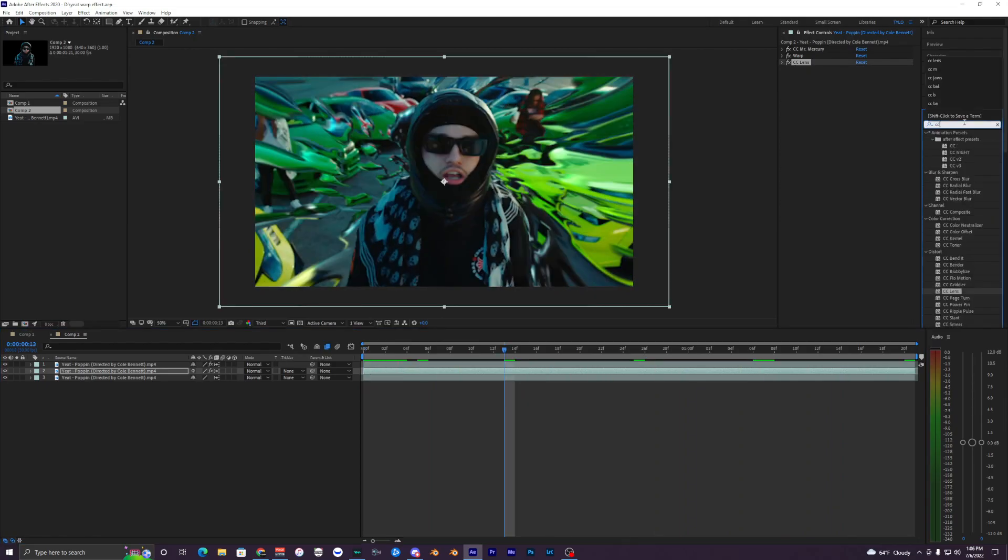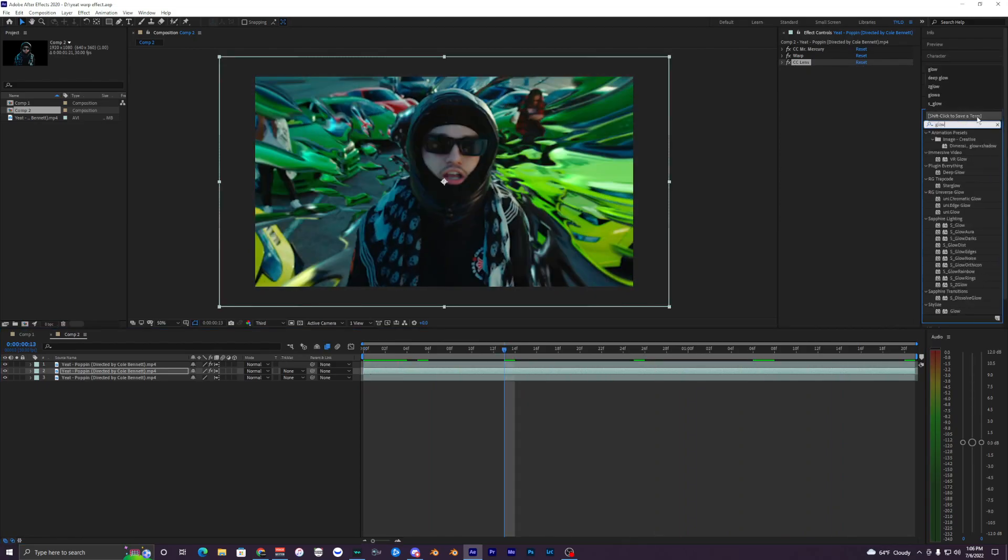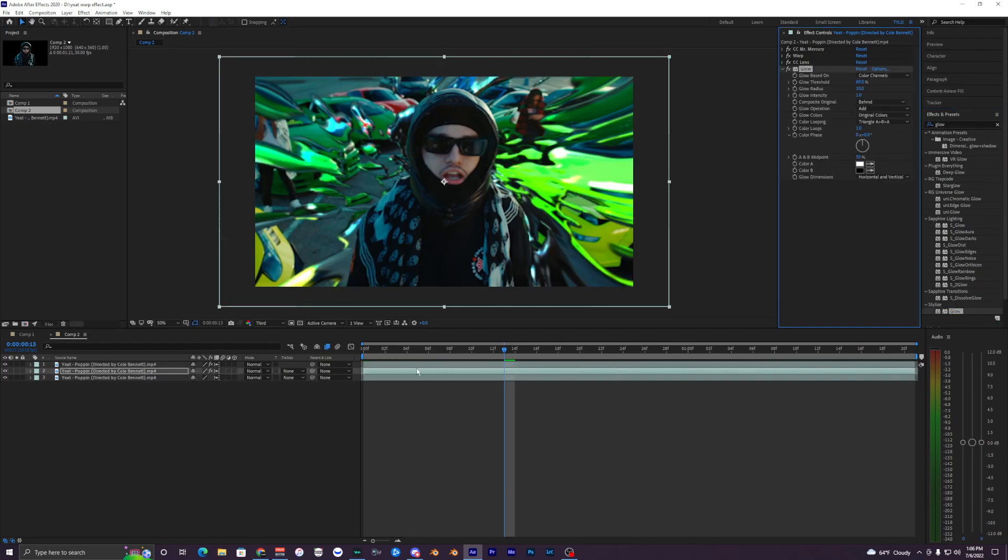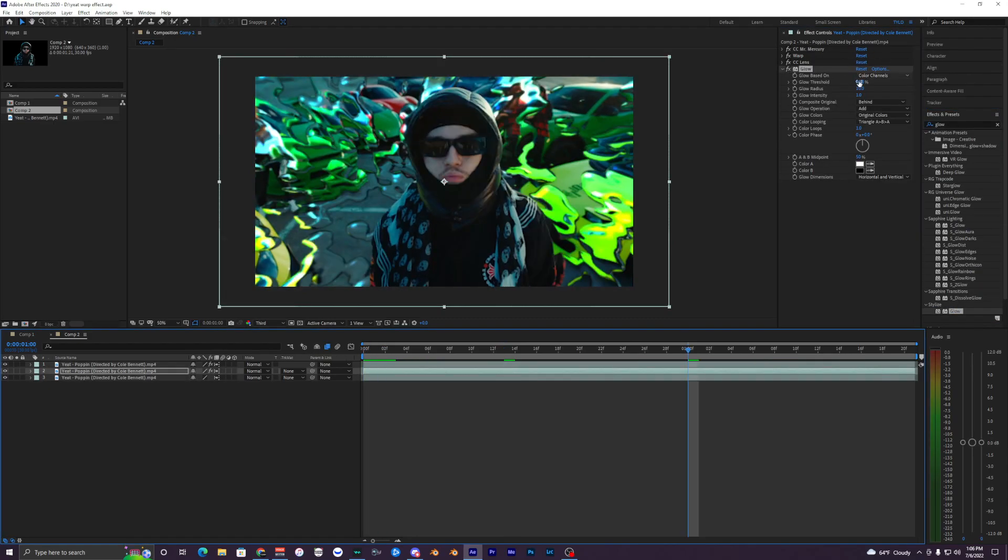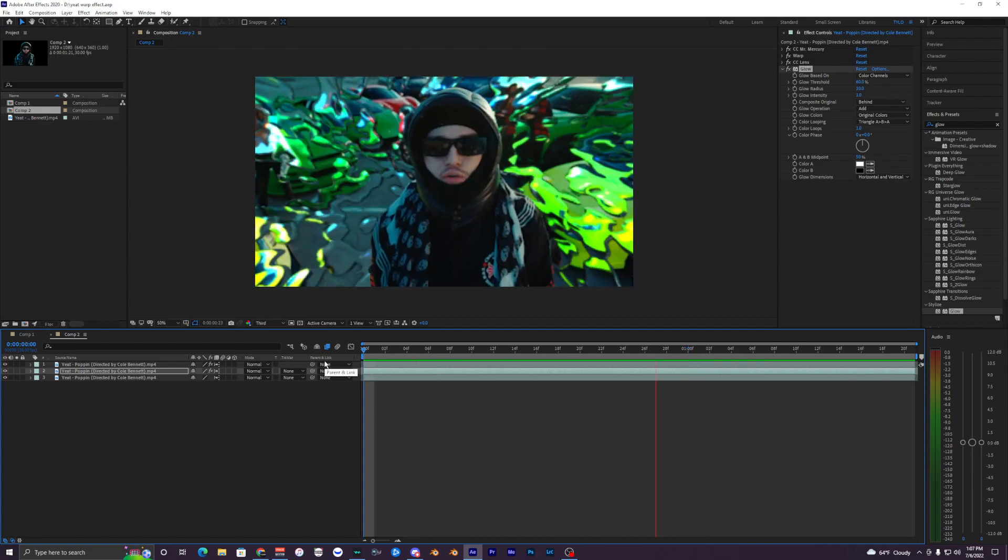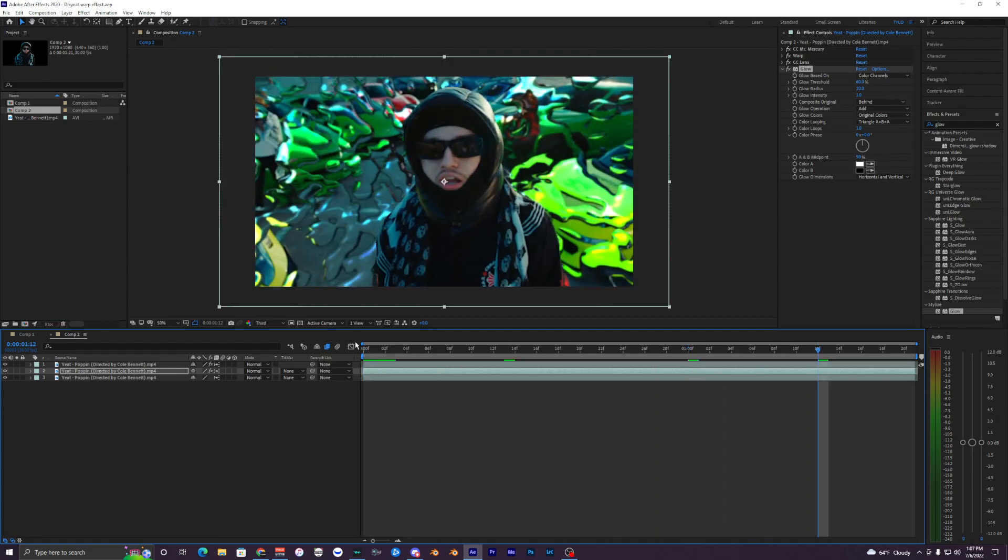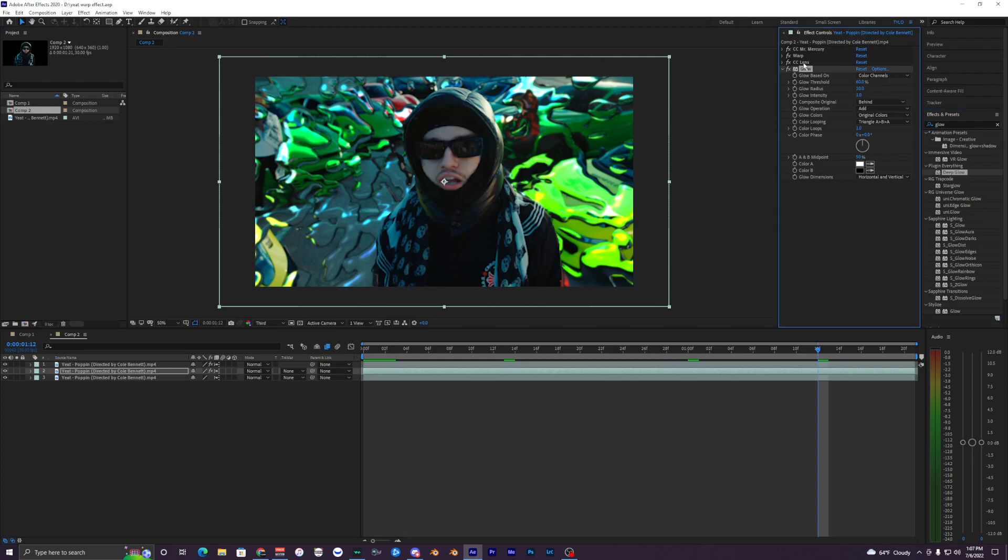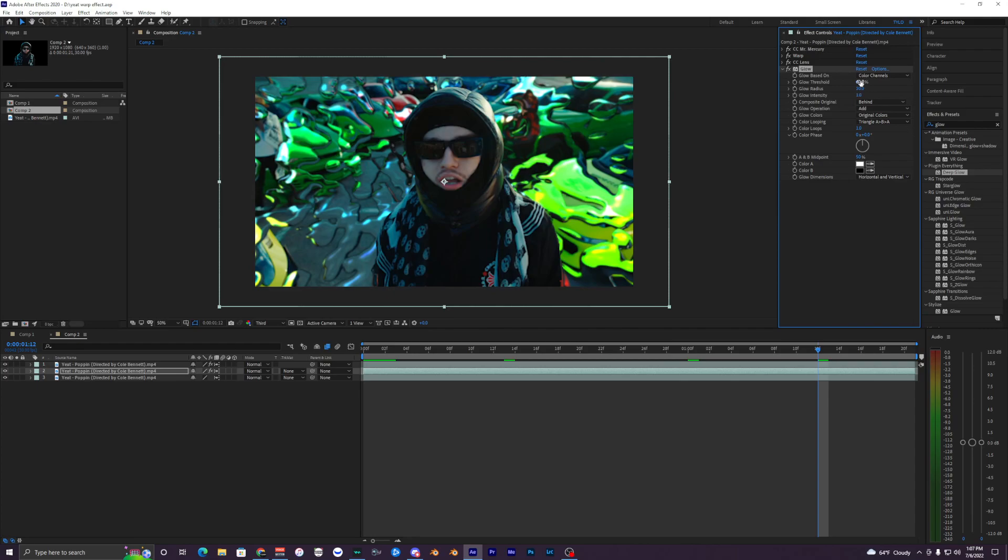Now we want to bring in our Glow onto our clip. For this glow I like to change a few effects because the default glow looks pretty bad compared to other plugins you may be familiar with like Deep Glow and S_Glow. If you do have Deep Glow already installed I recommend using that, but for all you guys that don't have any plugins for After Effects, I'm showing you how to do this without anything.